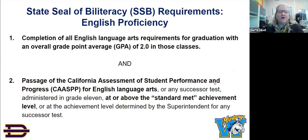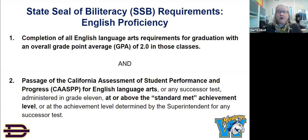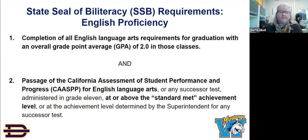We get a lot of questions about earning the State Seal of Biliteracy. The State Seal of Biliteracy is offered by the state of California and has three main requirements. The first requirement is that your student meet all of their English language arts requirements with a GPA of 2.0 or higher, meaning your student is not eligible to apply until the end of their senior year because they need four years of English. They also have to score at standards met or exceed standards on the state ELA assessment, which is CAASPP, also known as the SBAC, taken in 11th grade.